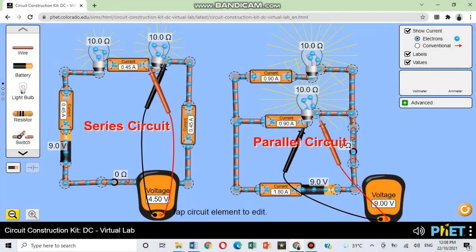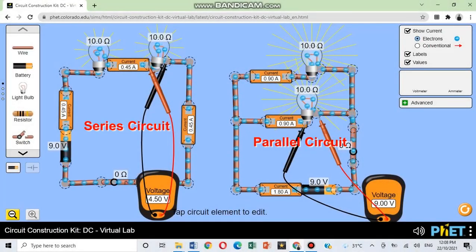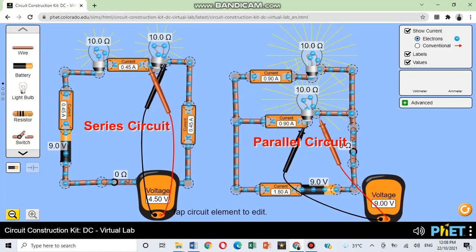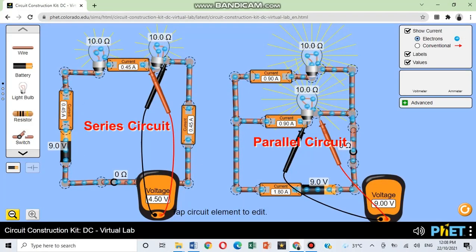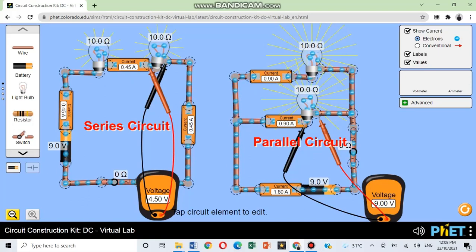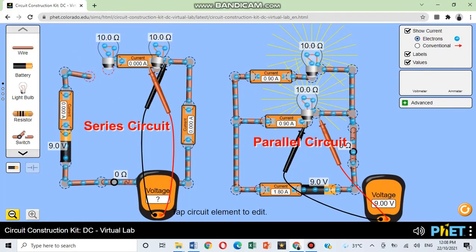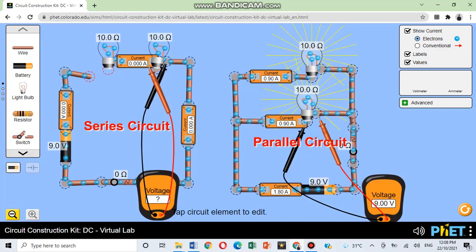In a series circuit, electrical devices form a single pathway for electrons to flow. Thus, if two or three bulbs are connected in series, all the other bulbs won't glow because the path for the electron is now disconnected.